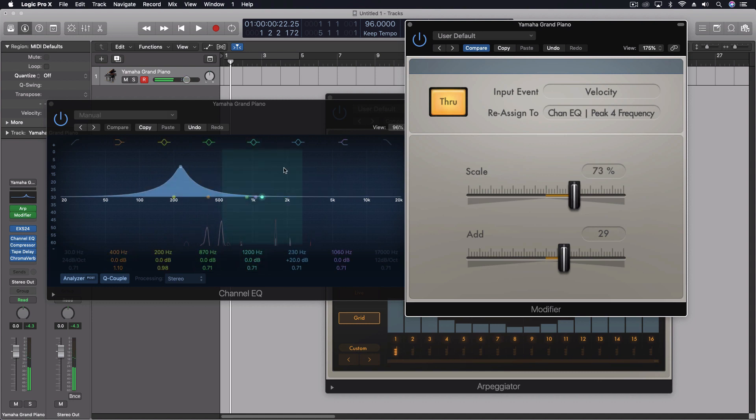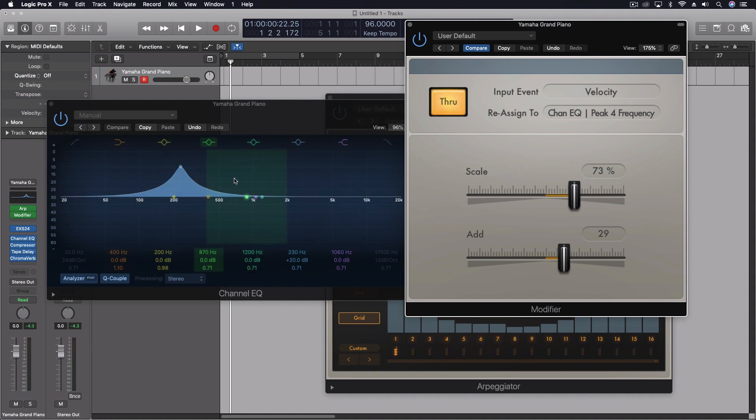So with the scale that's going to choose how far left and right this goes. And then with the add I can choose where that center is where it's oscillating around.